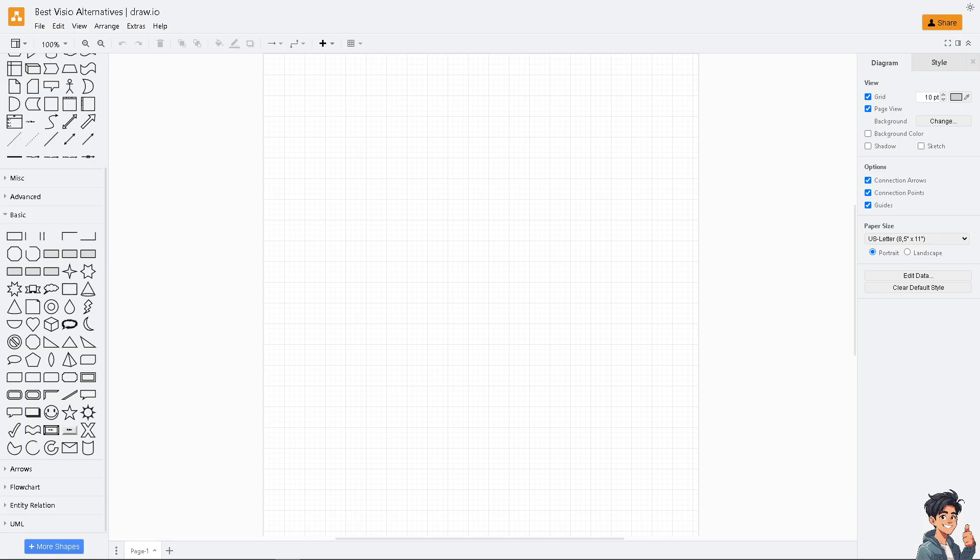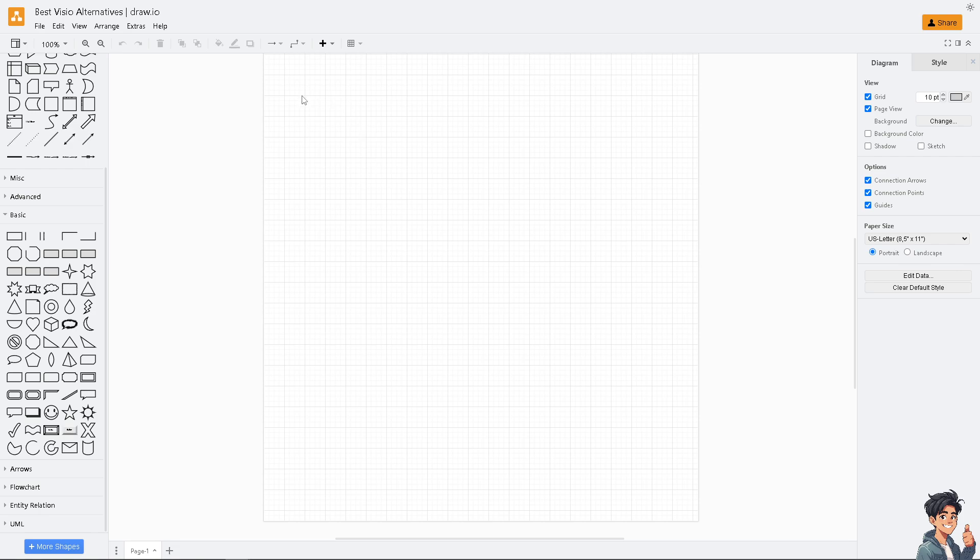The next one we're going to discuss is Diagrams.net, formerly known as Draw.io. It is a widely used free open source diagramming tool, and it's completely free to use. It doesn't require premium versions or have hidden costs, making it an attractive option for individuals and small teams. I've been using Draw.io in the past, and it's available as a desktop application for offline use, which is beneficial for working without an internet connection. That's why this is one of the platforms that I work with with multiple freelancers in my client right now.